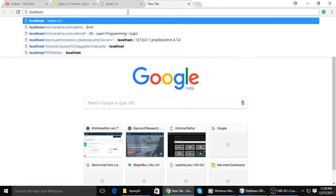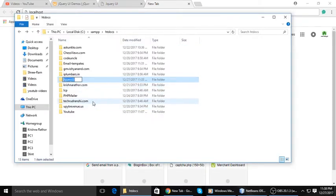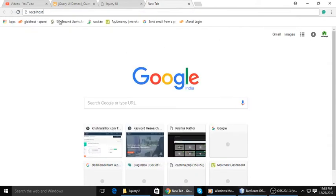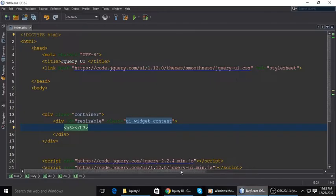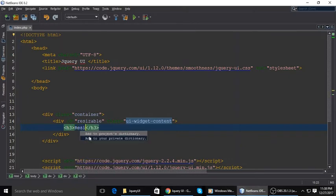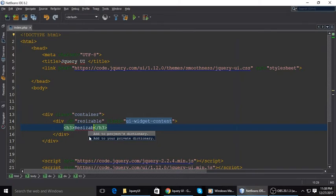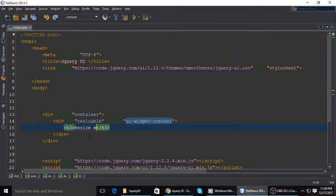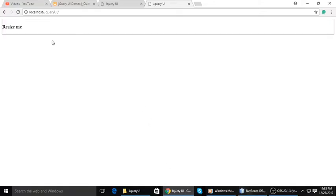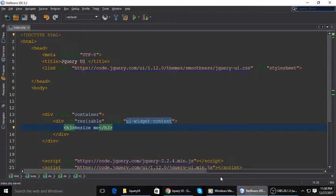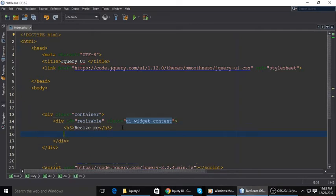First we can run our project and see how it looks. It's good. In the h3 we are typing Resize Me. It's perfect, and at the bottom of that, just click here and enter.